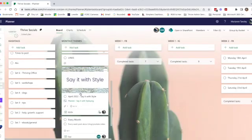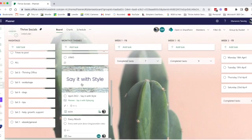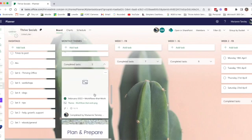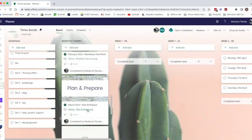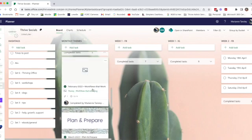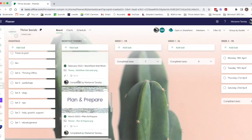So I do one of those every month and I have set little Canva images that I use for my covers but you certainly don't need to do that. Every month we do a new one and once they're completed you can see these are ones that we finished. So March was Plan and Prepare, February was Workflows that Work and you can see we've marked off all of those items.